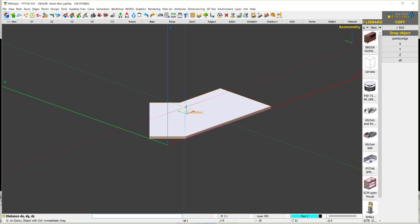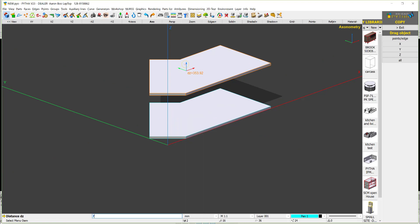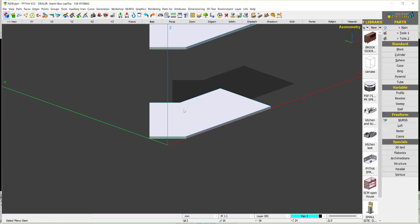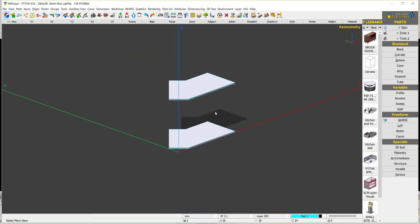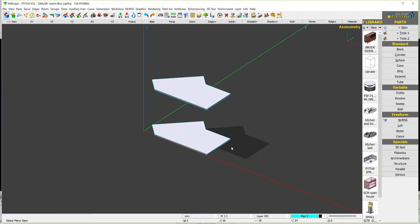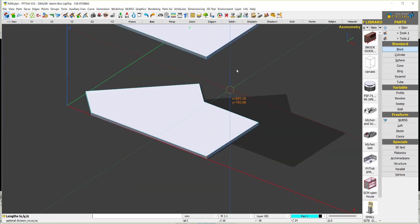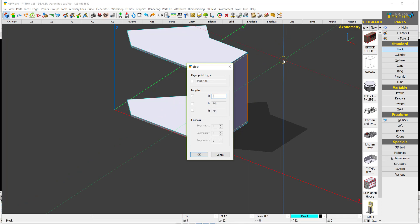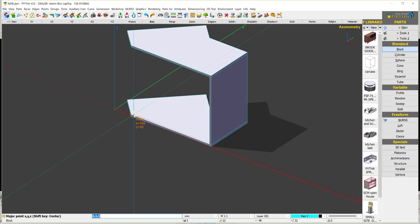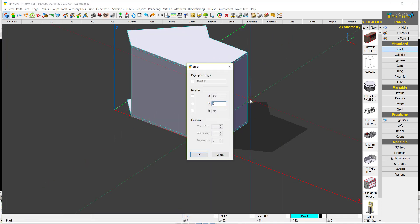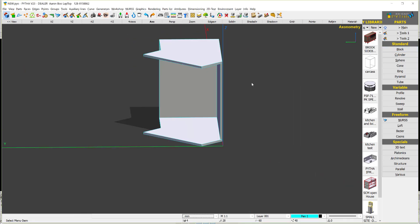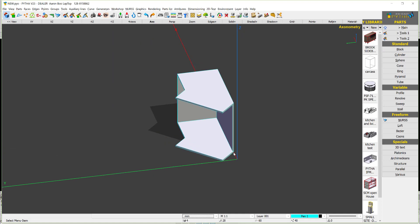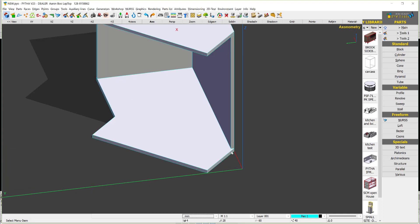Now we just say copy up to the height of the cabinet. If the height is 750 minus 18, we get the top panel. Then I can draw the cabinet side — click, click, this is minus 18 — and click, click done. So now we have the cabinet sides.